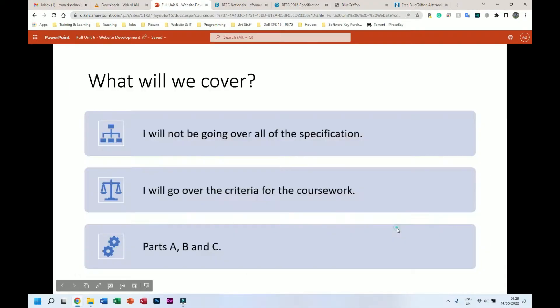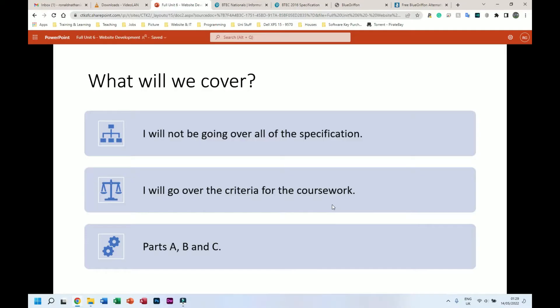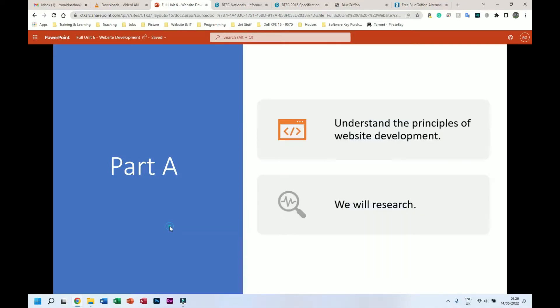Right, so what's next. What we will cover - I will not be going over all of the specification. I will go over the criteria for the coursework only, so I'm not going to teach you everything you need to know, simply approaching the coursework.